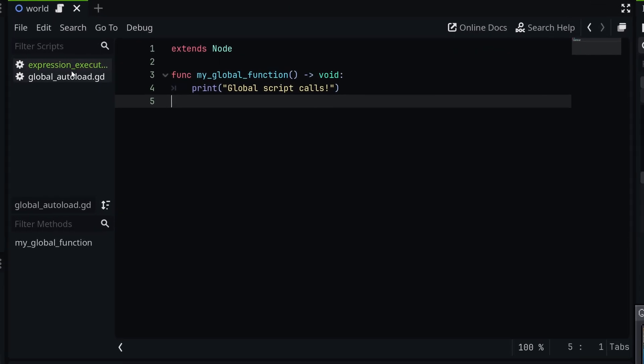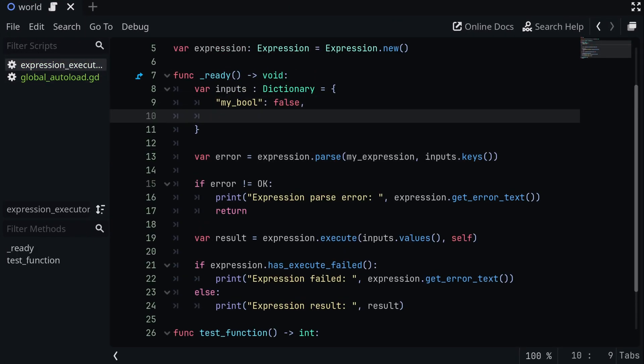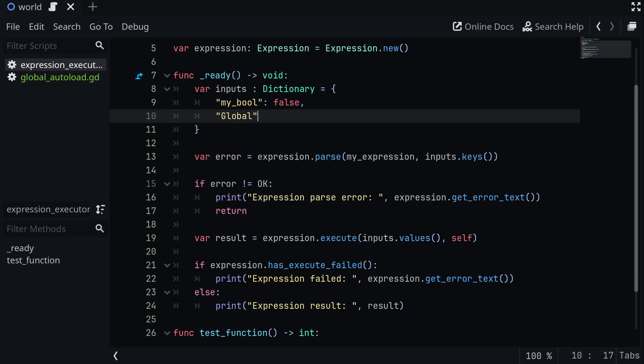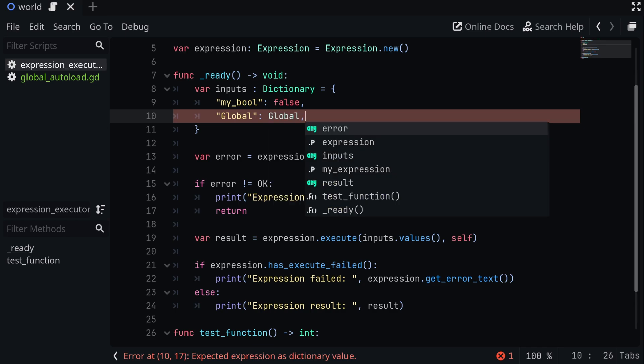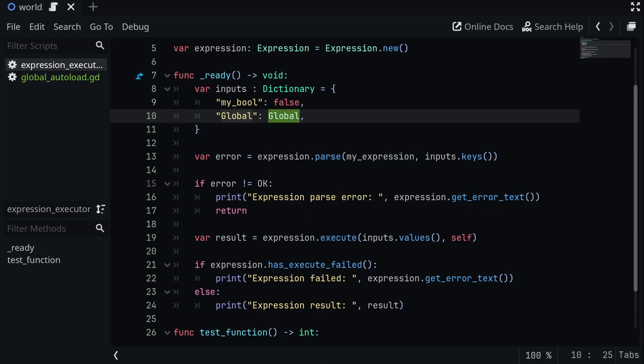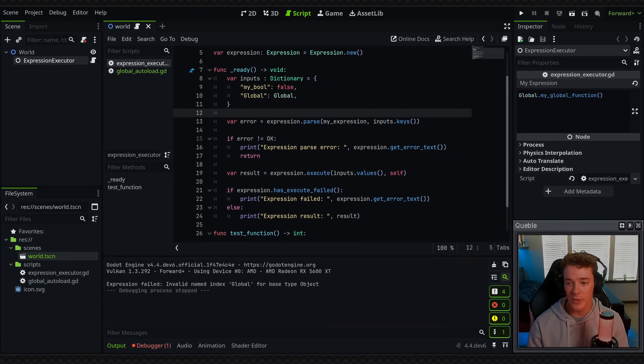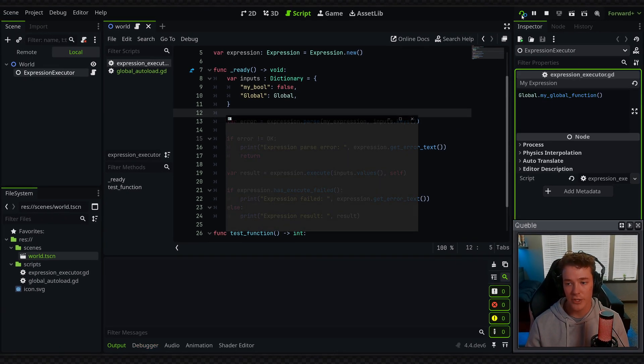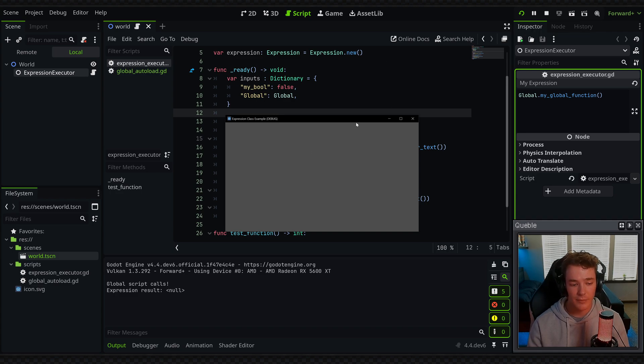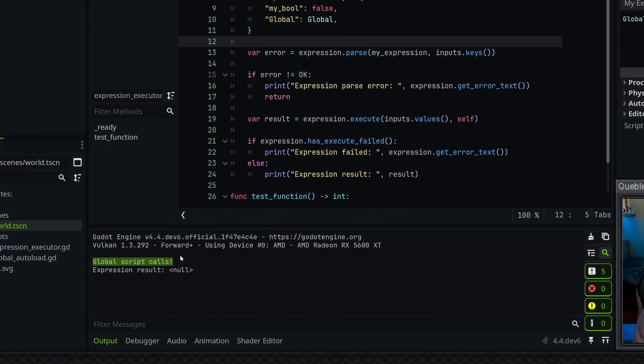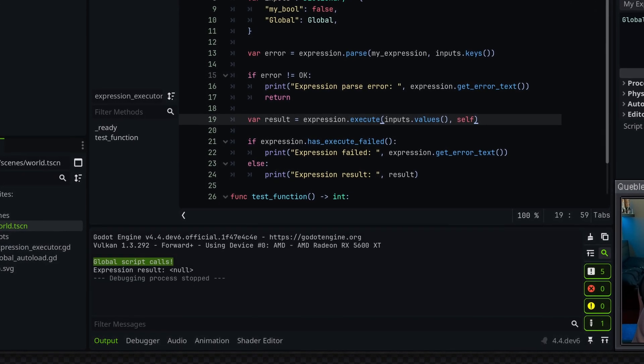The easiest way to go about this is inside of the expression, we just want to make another input, and we can call it global to match the name of our singleton. And then we just set the value of it to the global singleton. And now anytime we reference global, it's going to return that global singleton, meaning that we can say global.myglobal function, and the expression is going to compile correctly and be executed so that we get to that global script calls print message.